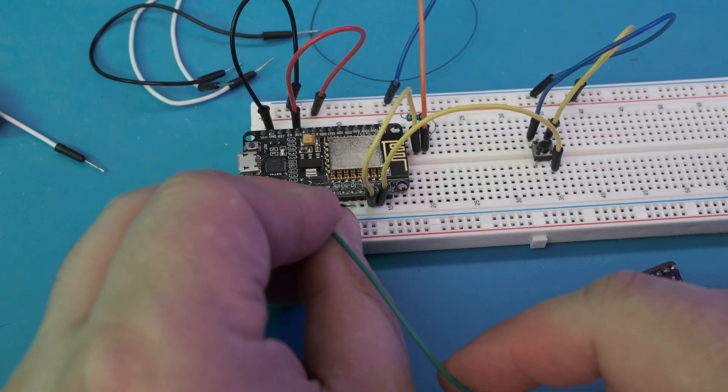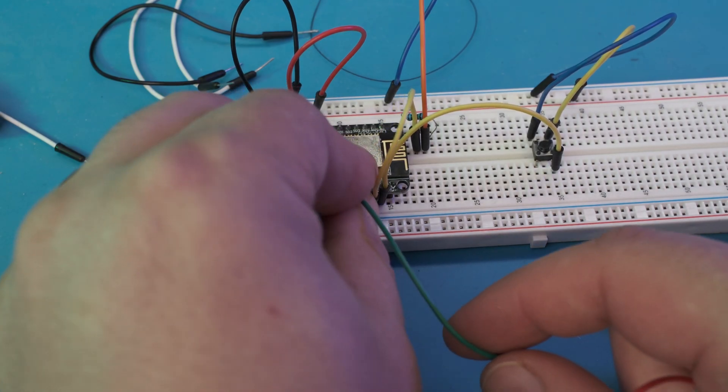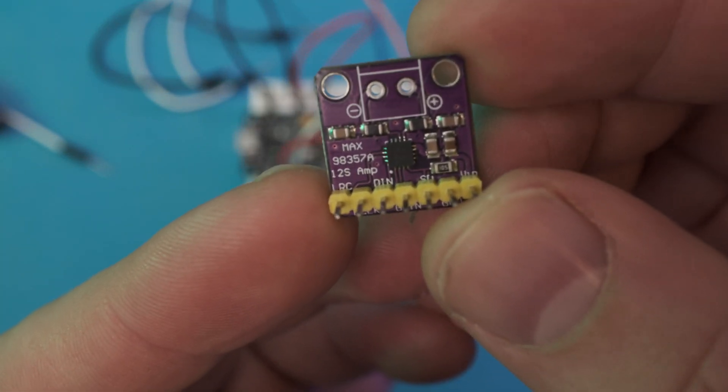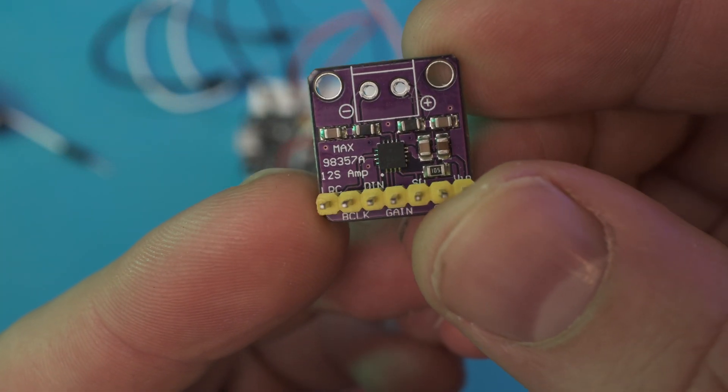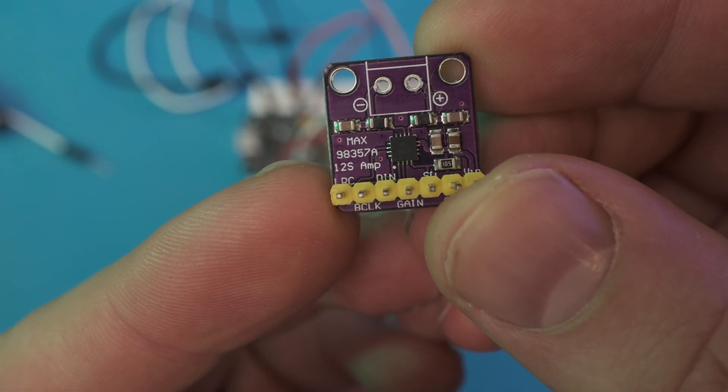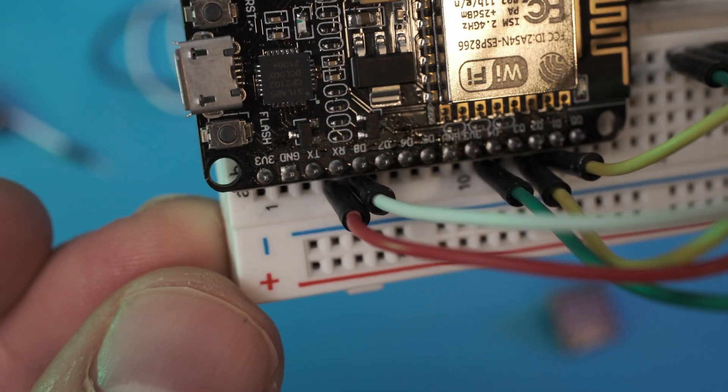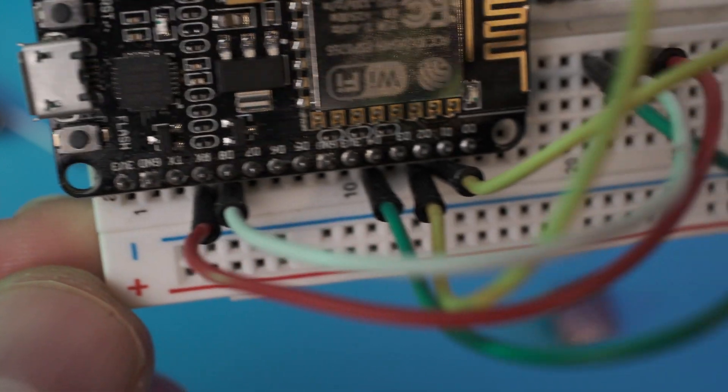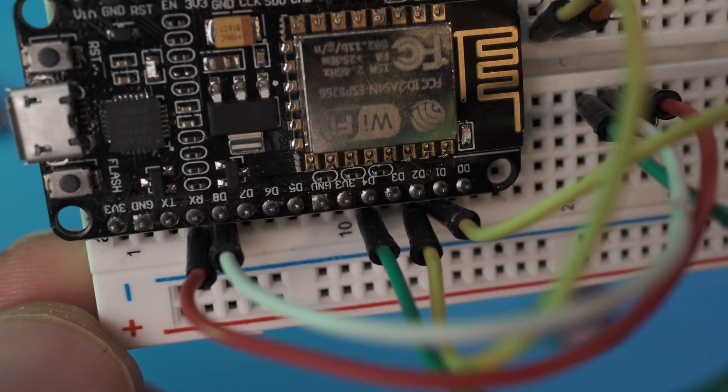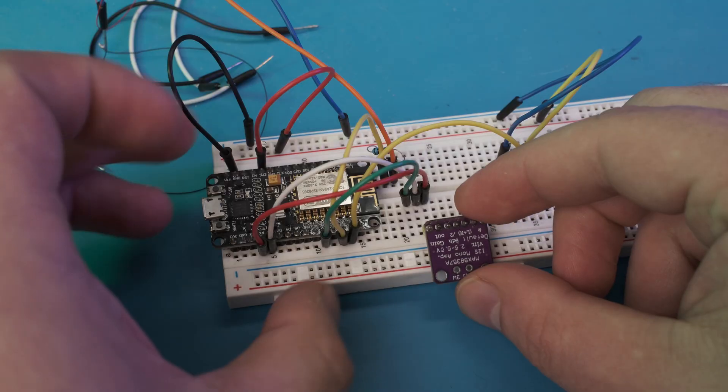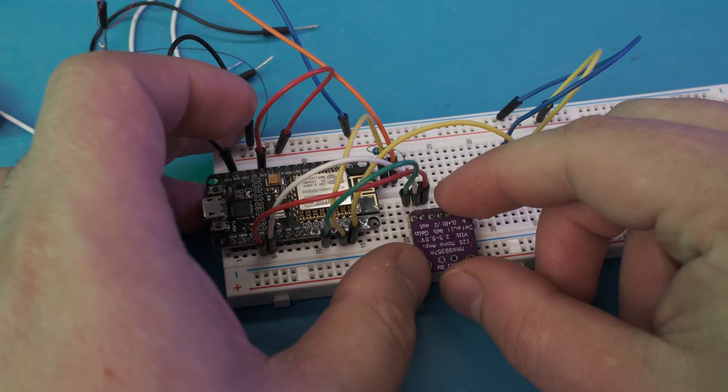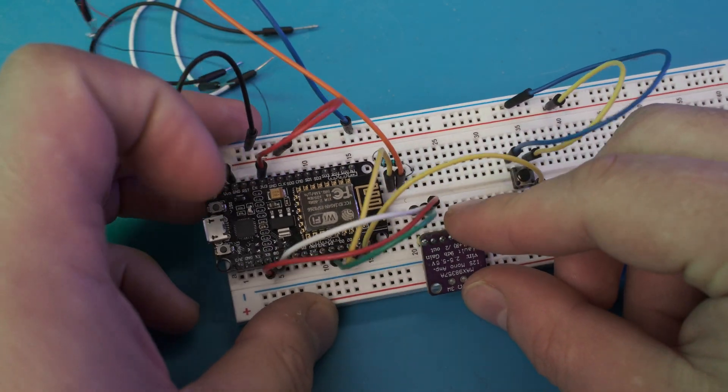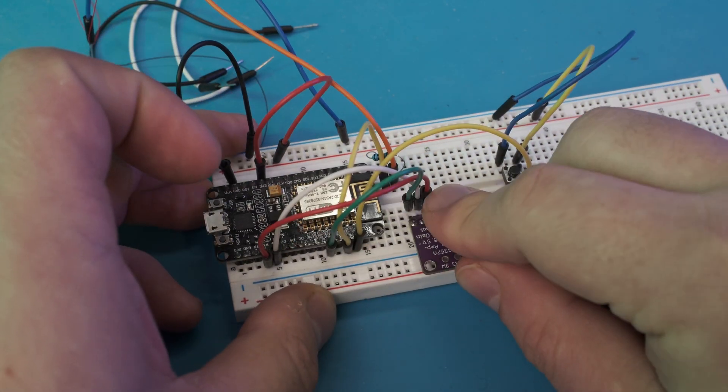Setting up the wiring for the MAX98357A. This is a DAC, a digital to analog converter, an amplifier all in one. This uses the I2S system of the ESP8266. It requires three pins from the ESP8266 as well as power.